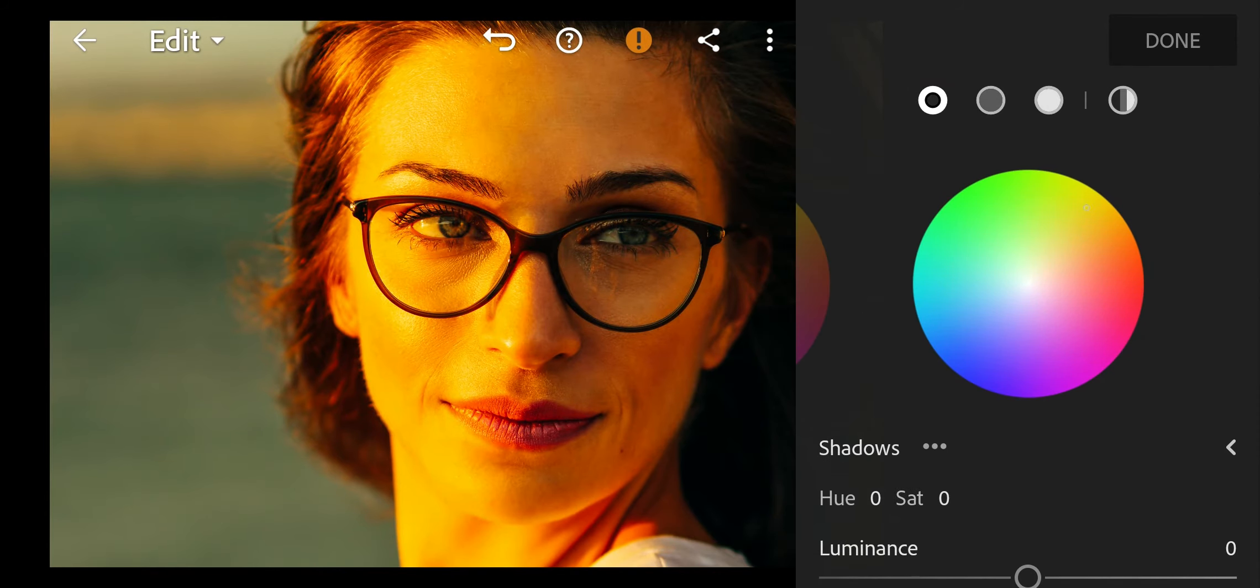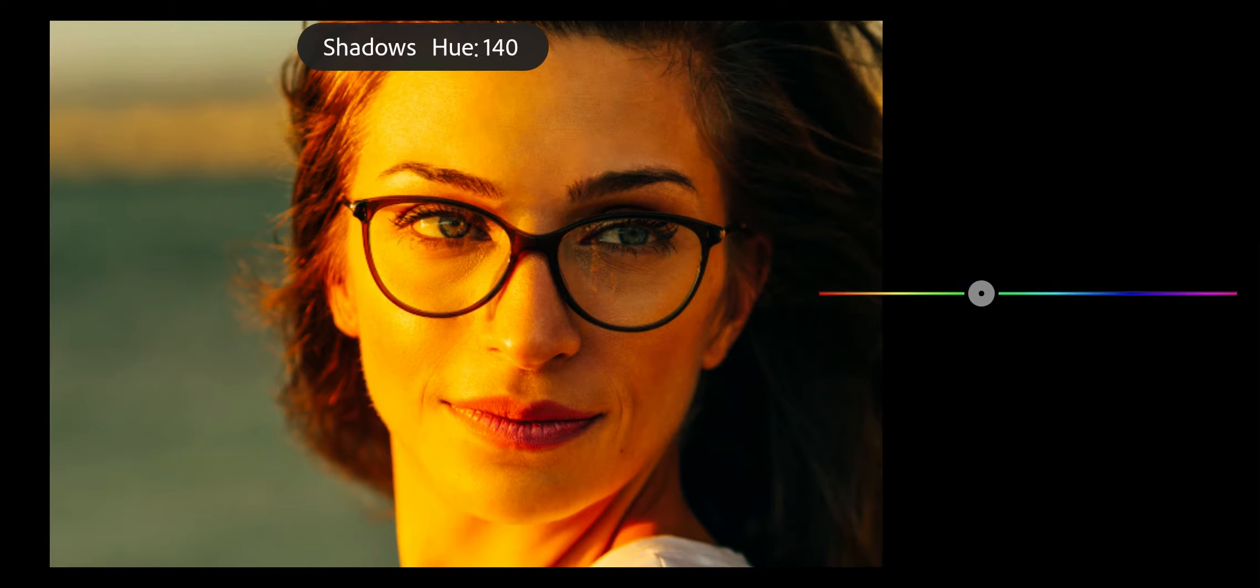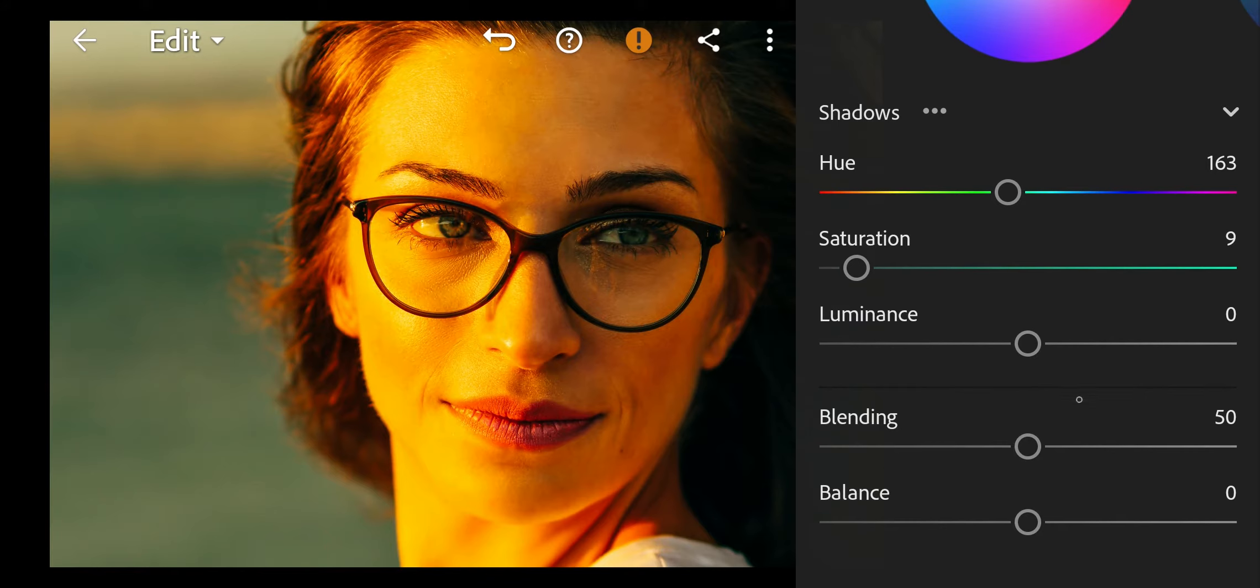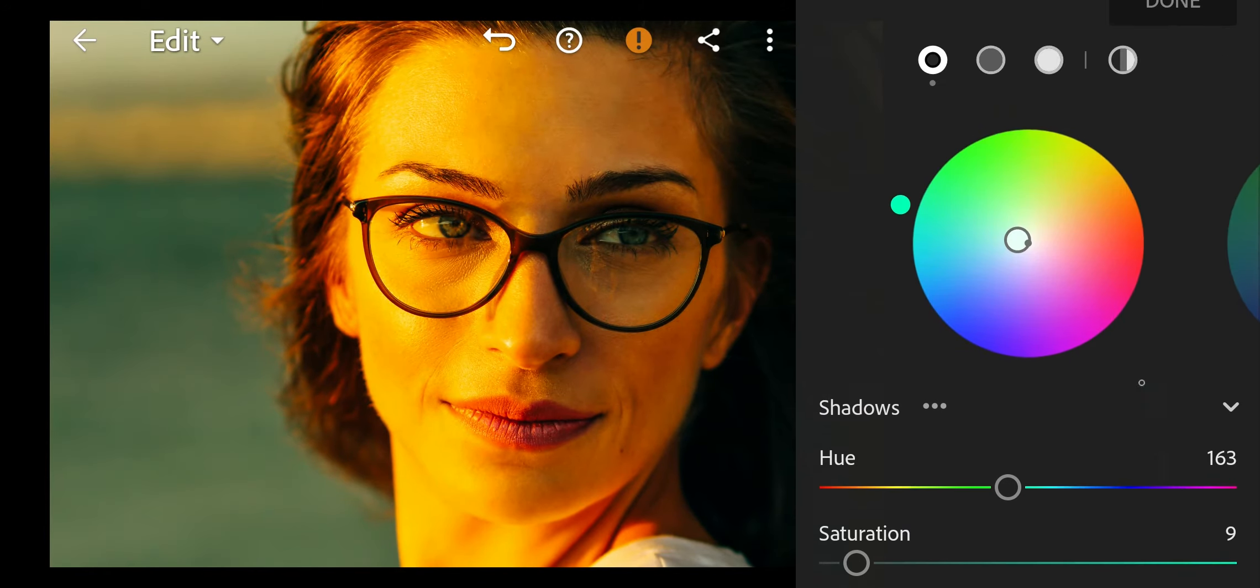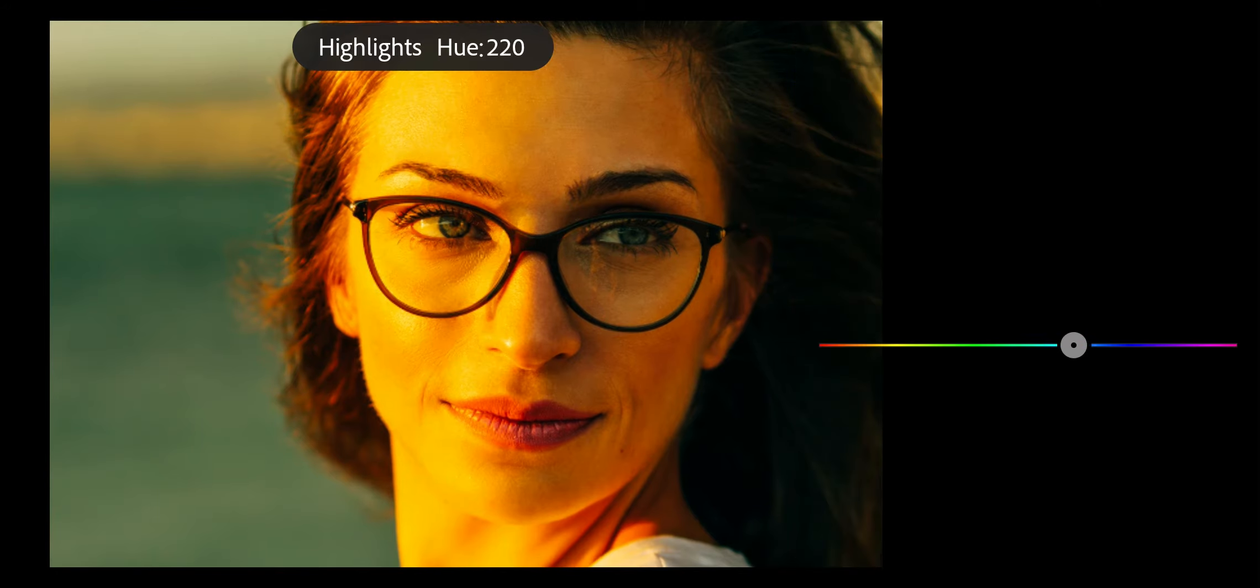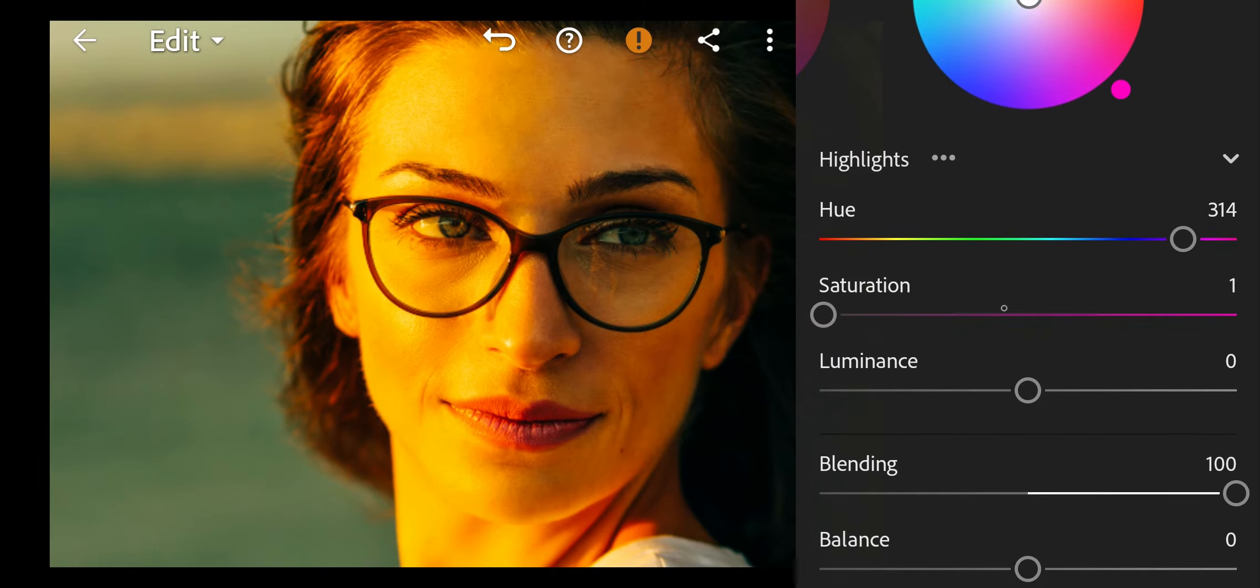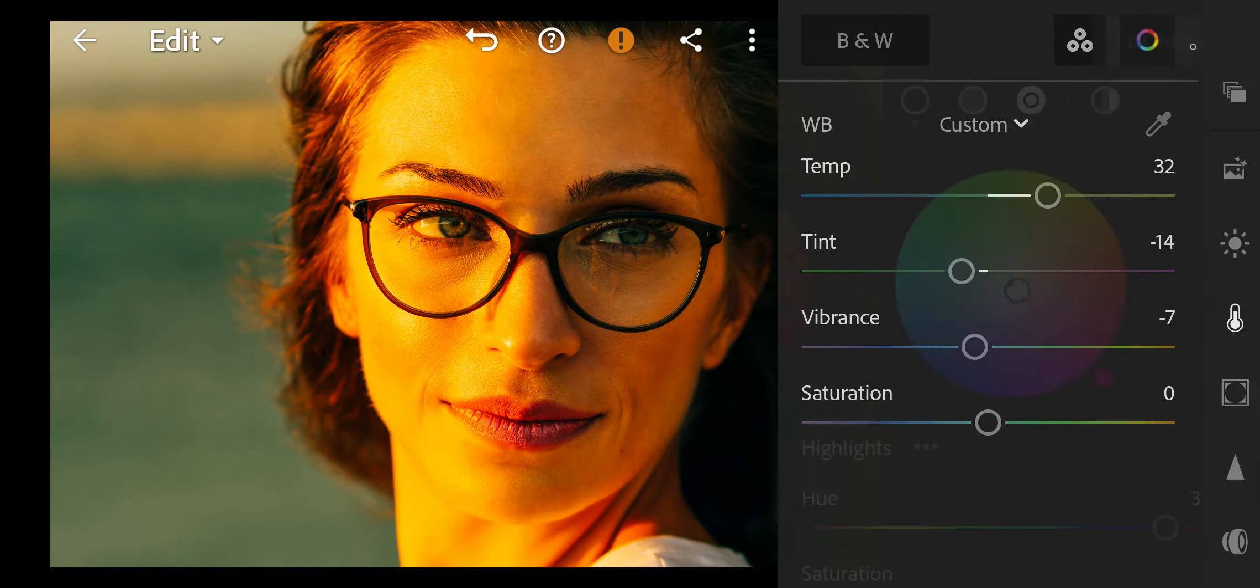Next go to color grading. Go to shadows. Bring the hue to 163 and saturation to 9. Blending 100. Next go to highlights. Bring the hue to 314 and saturation to 8. And done.